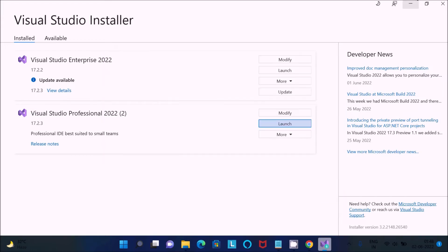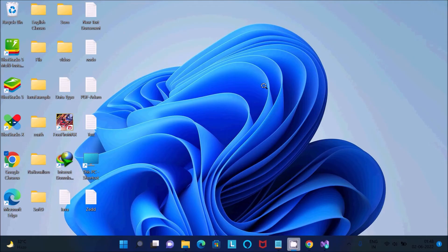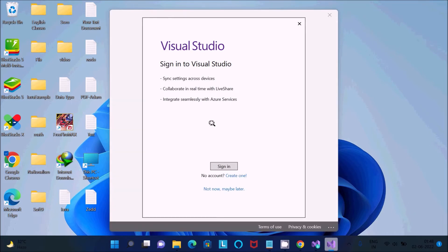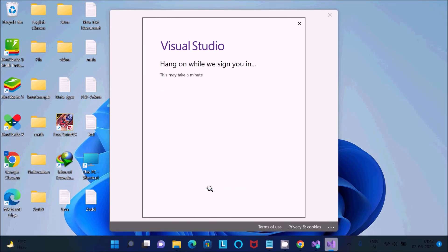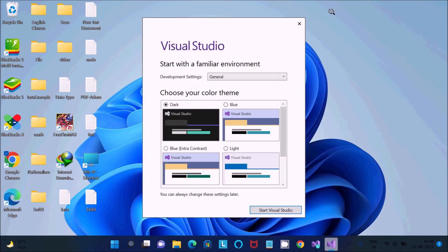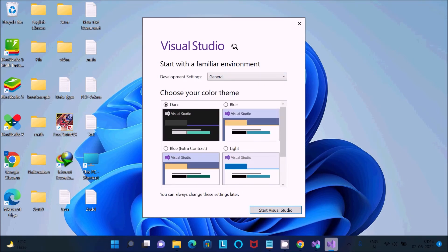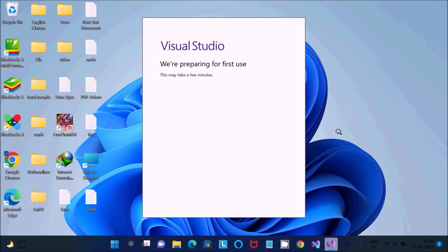When installation is done, click the Launch button. You will see a Visual Studio sign-in page — you can sign in or click Do It Later. After that you can select your preferred development environment such as C++, then select a theme and click Start.